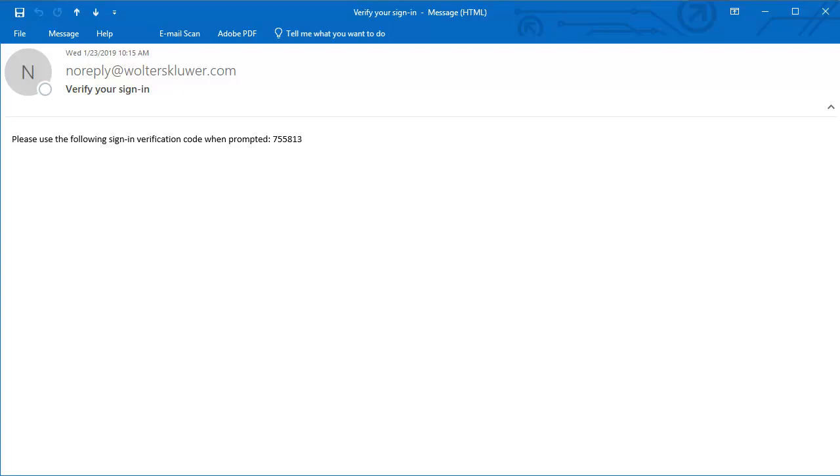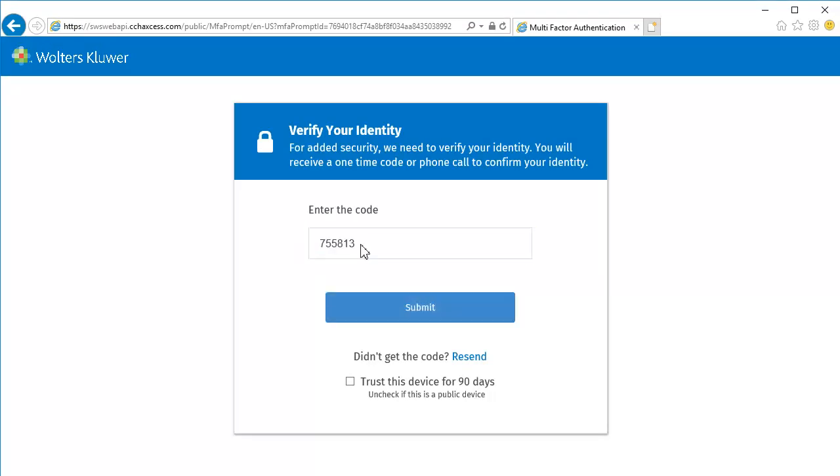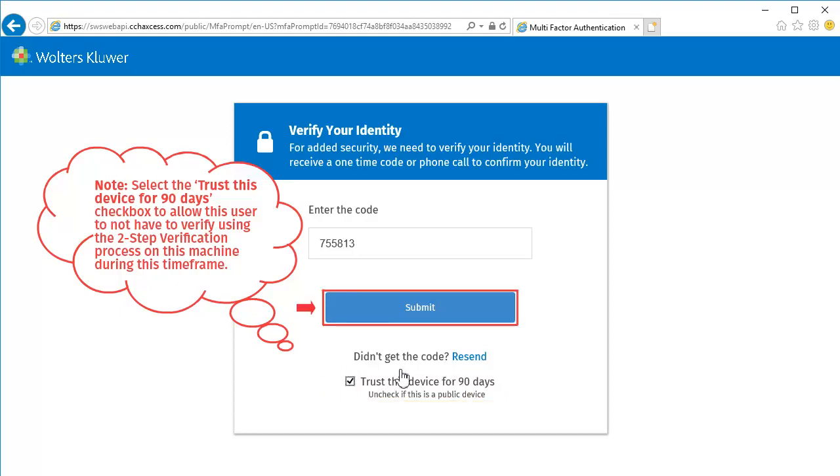This is an example of an email that is received with a verification code. With the information, navigate back and enter the code. Note that if this is a private computer, you can select Trust this device for 90 days, which allows the user to skip the two-step verification process on this machine for that time. And then click Submit.